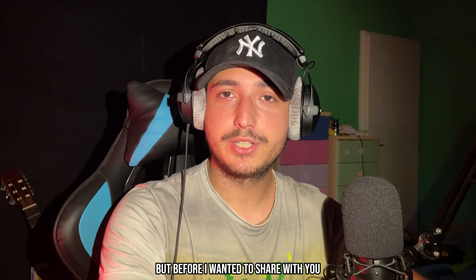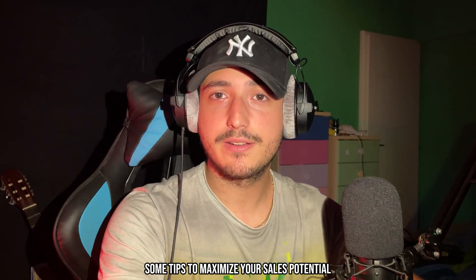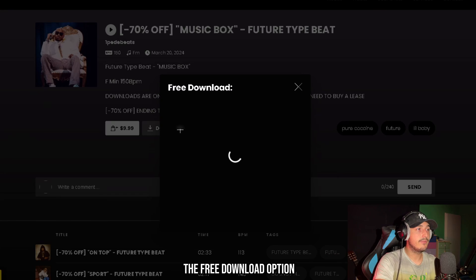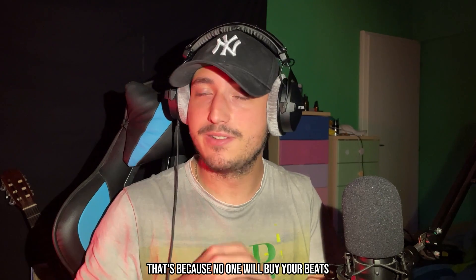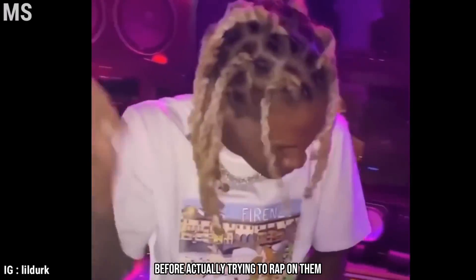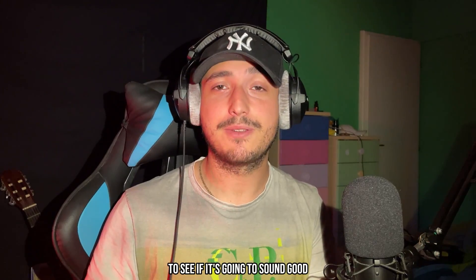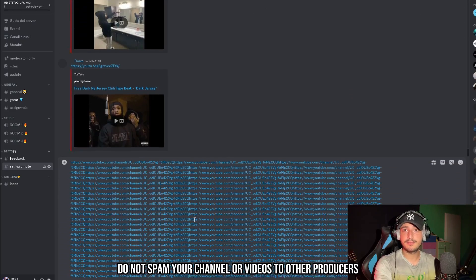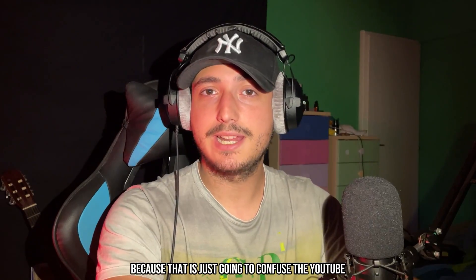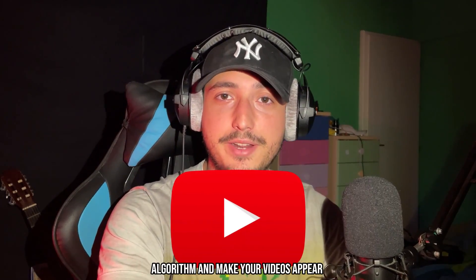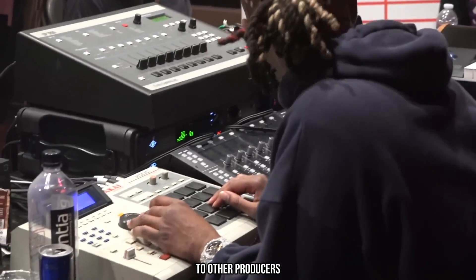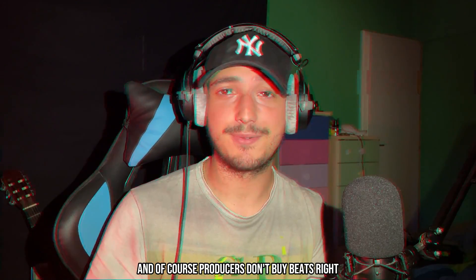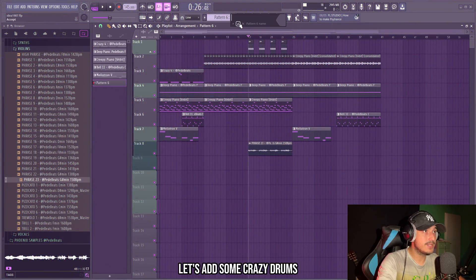So now it's time to add some drums, but before I wanted to share with you some tips to maximize your sales potential. So first of all, make sure to set on the free download option. If you're using BeatStars, that's because no one will buy your beats before actually trying to rap on them to see if it's going to sound good. Another important thing is to not spam your channel or videos to other producers, because that is just going to confuse the YouTube algorithm and make your videos appear to other producers instead of artists. And of course, producers don't buy beats, right?